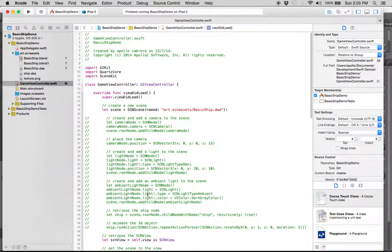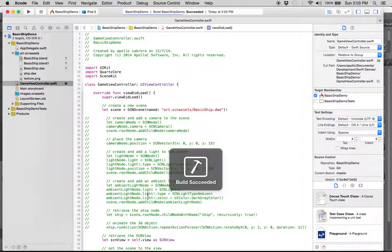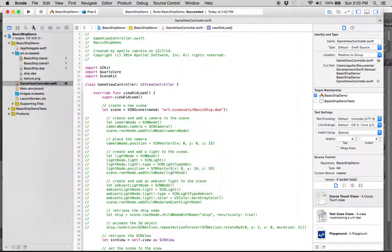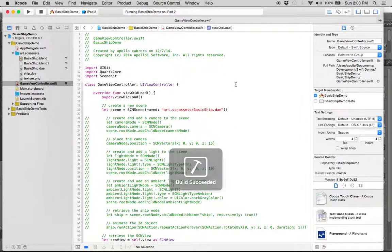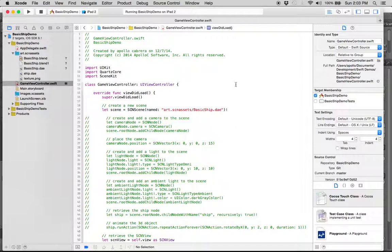So, let's see if that will build, first of all. Do that, and it did, and let's run it, and see if our model comes up.